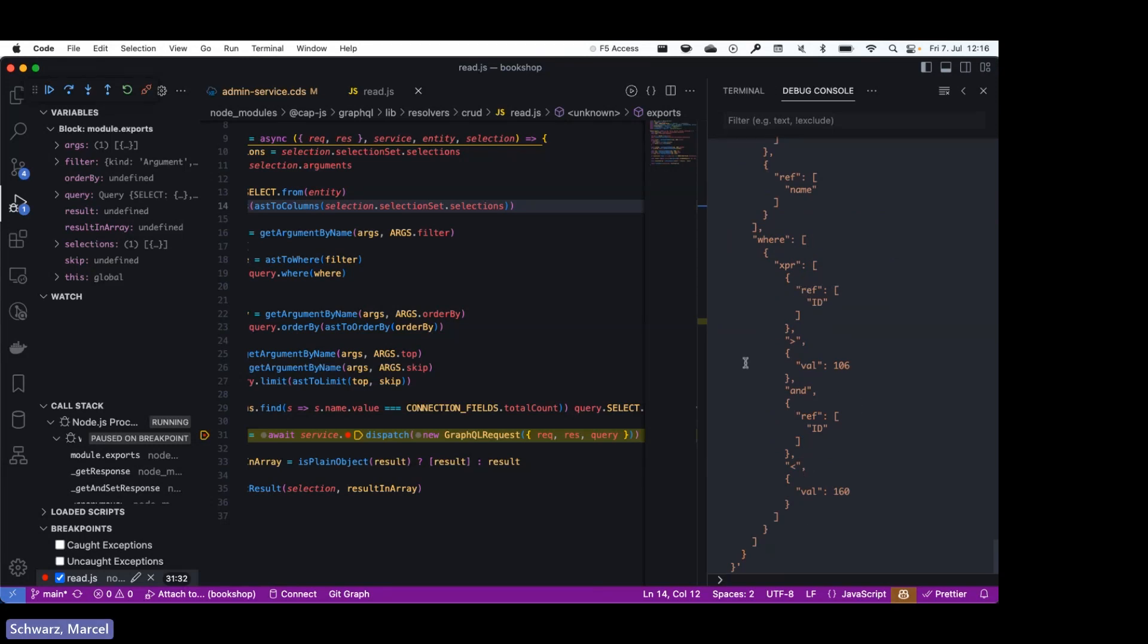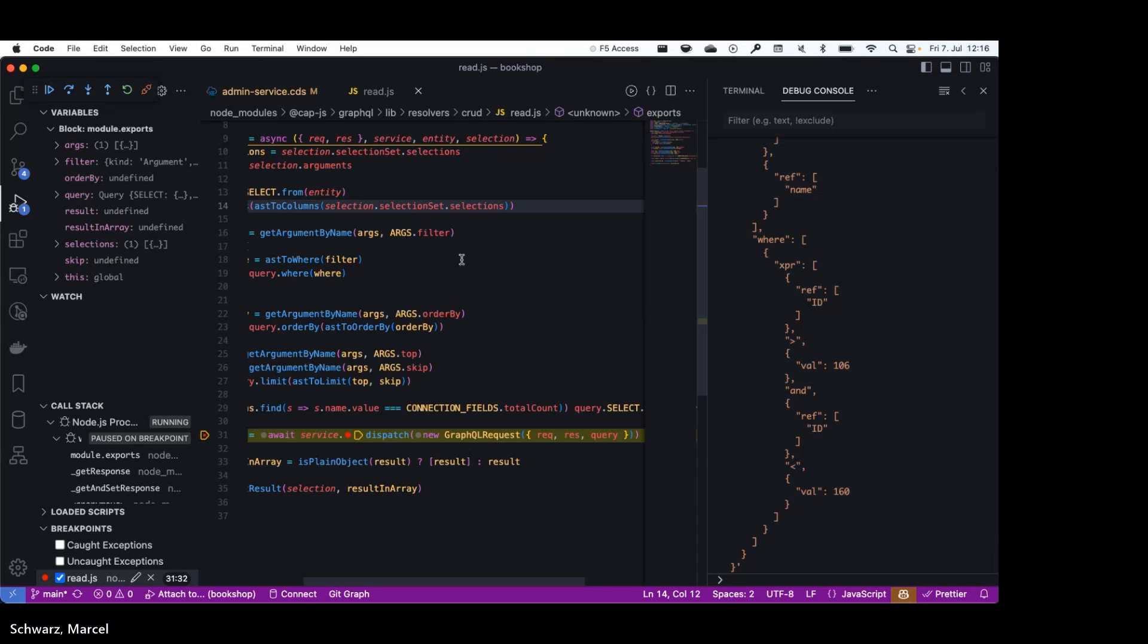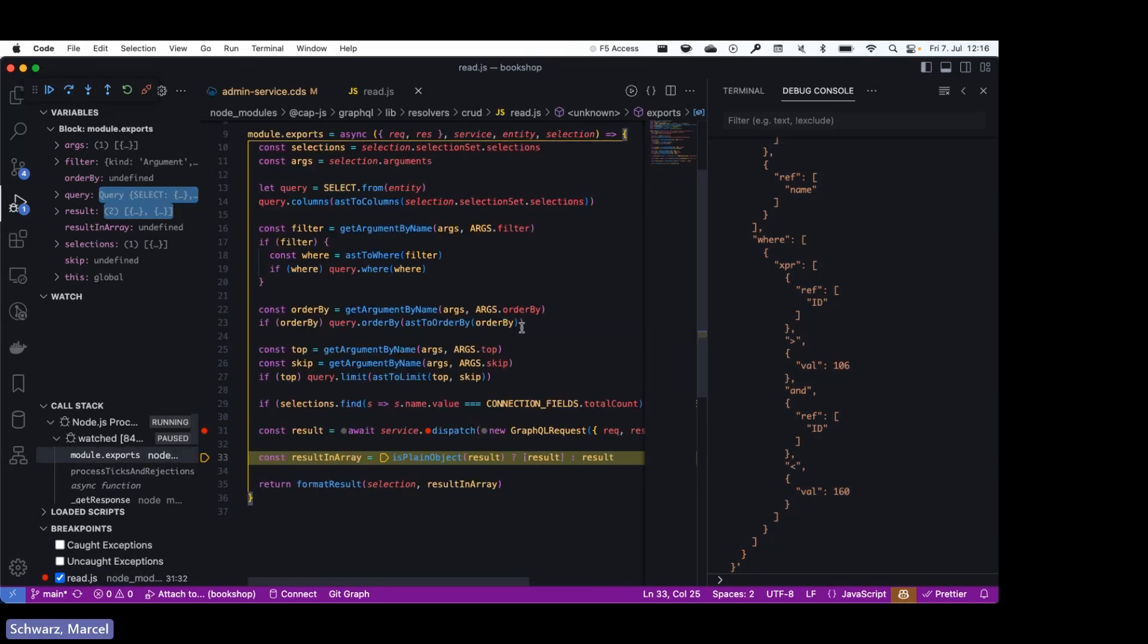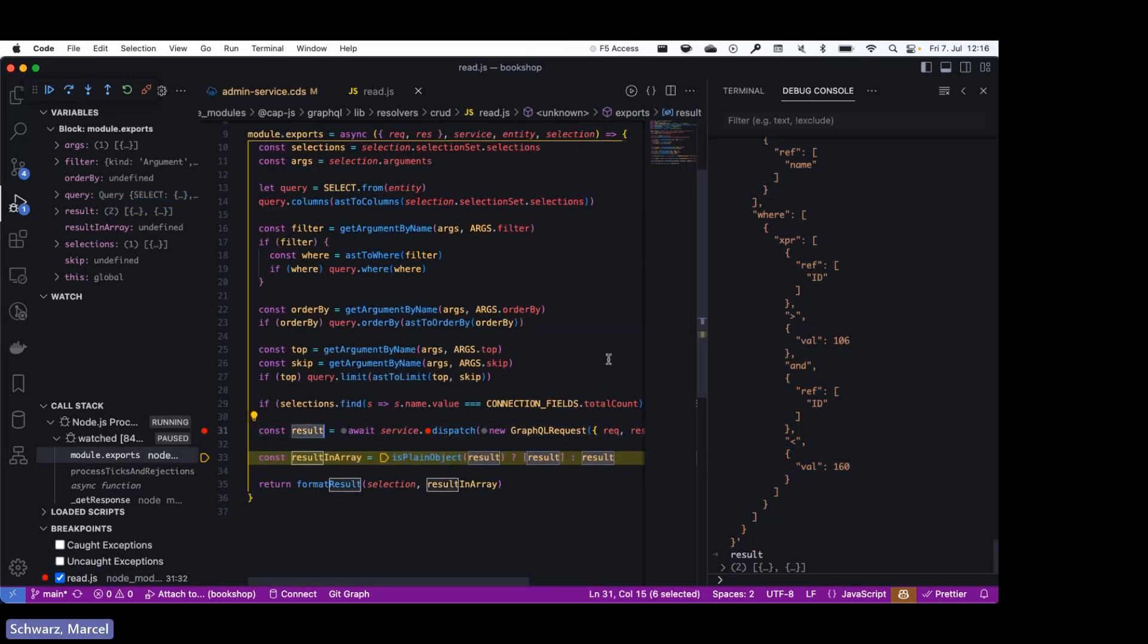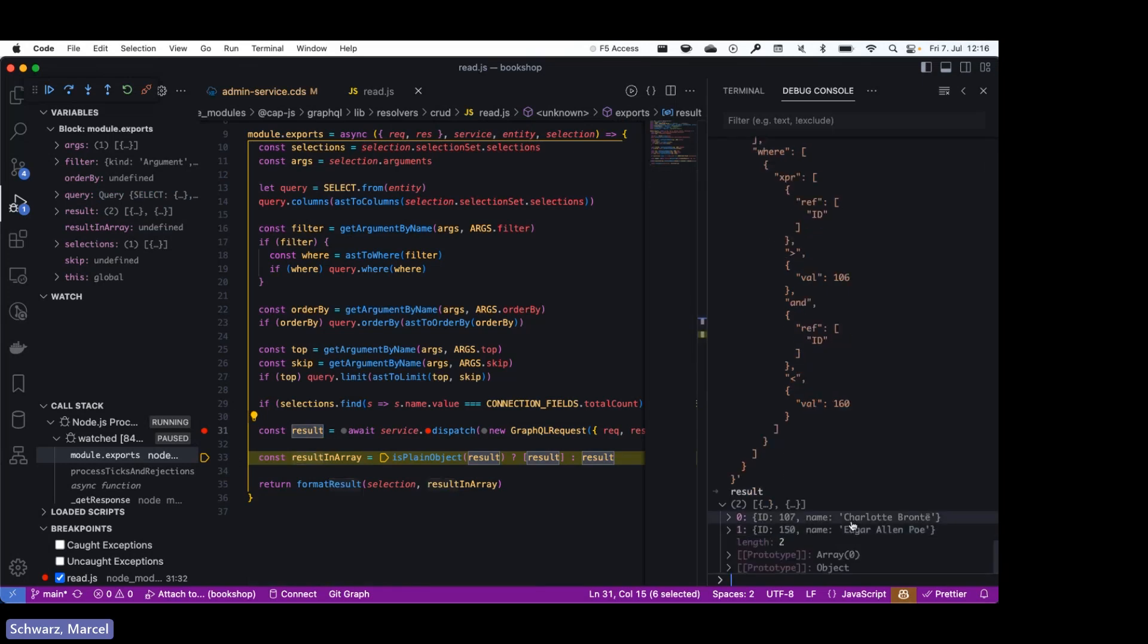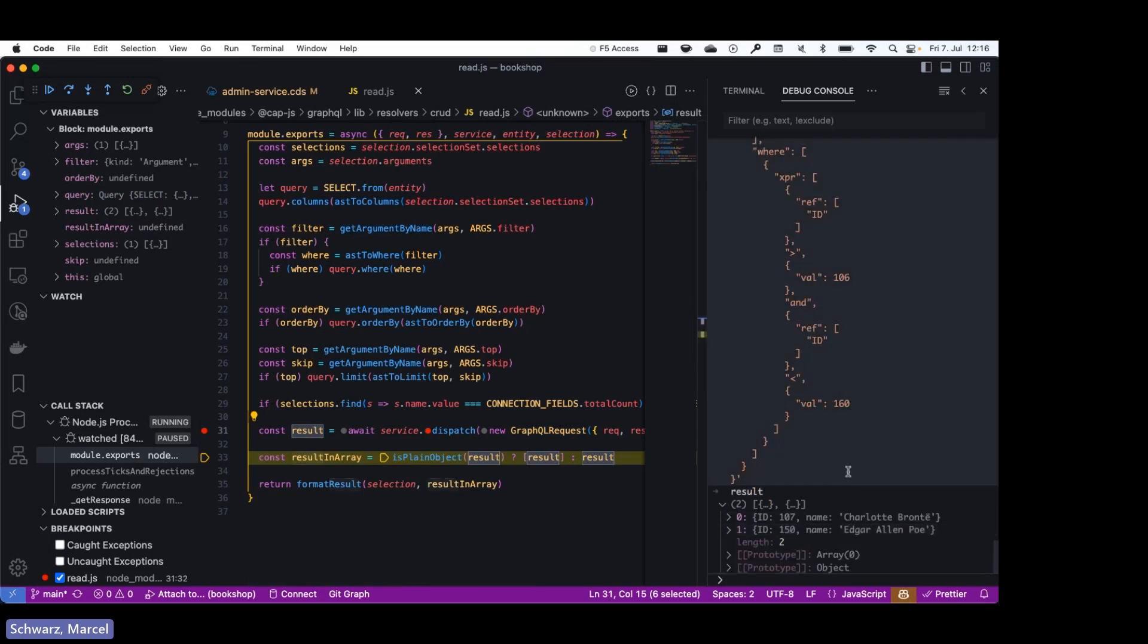So we're creating admin service authors with the columns id and name, and we have a where expression that corresponds to the filter that we set. So we can also just jump to next result, look at our next line, look at the result, and of course that's what we get back from the database.